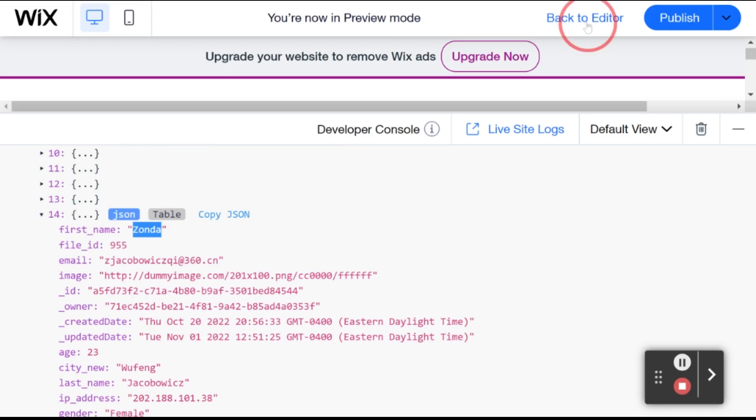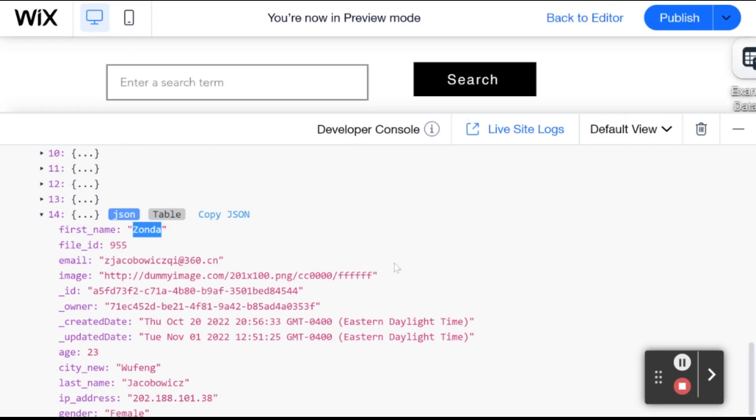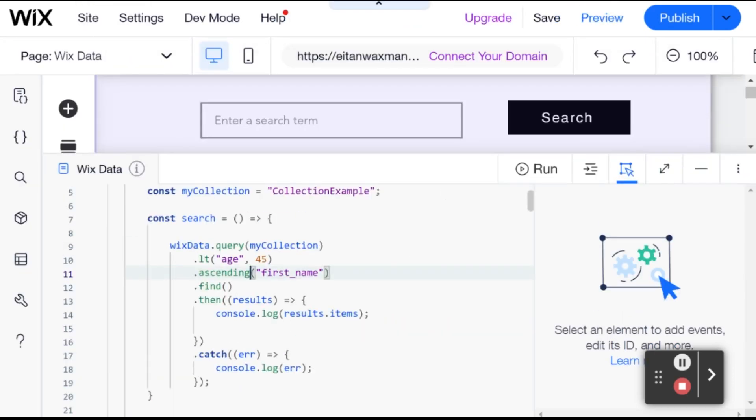So this is one way that you can sort your data. You can also use different sorting methods for arrays after you get your data back, but this is a convenient way to make sure that your data comes back in the right order off the bat.